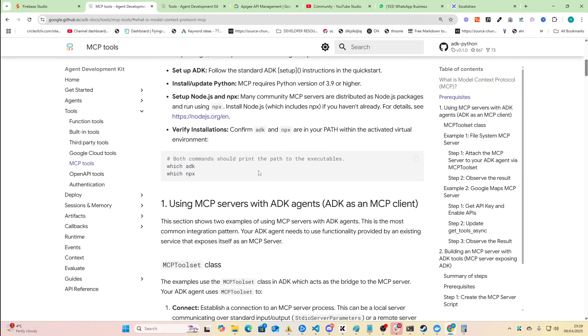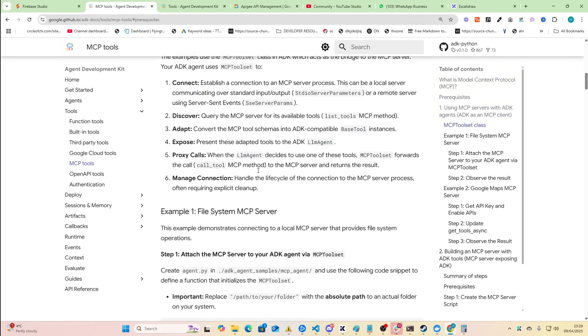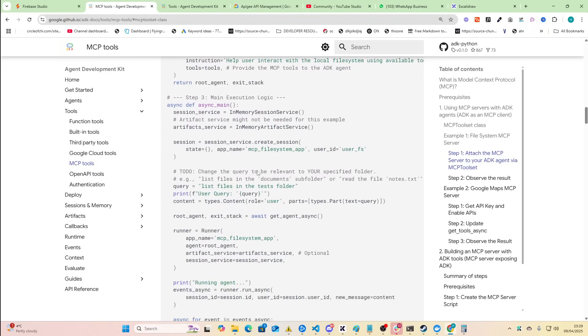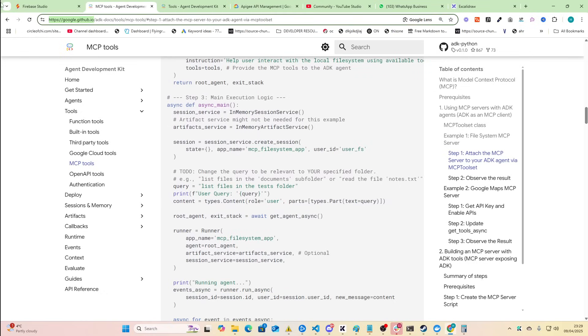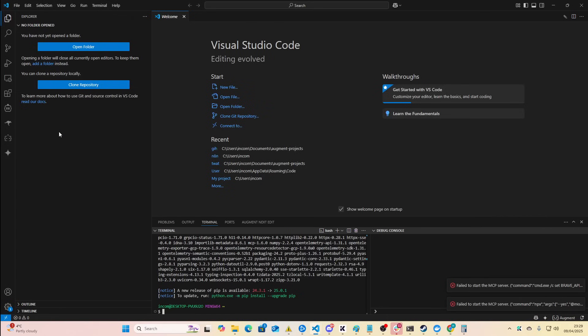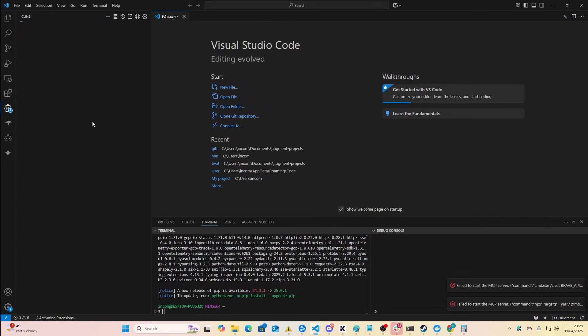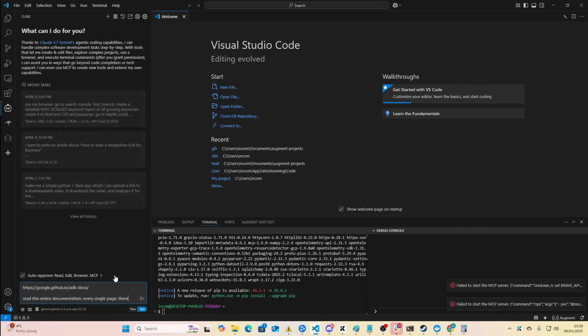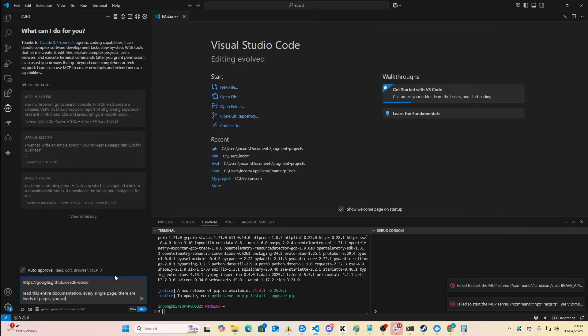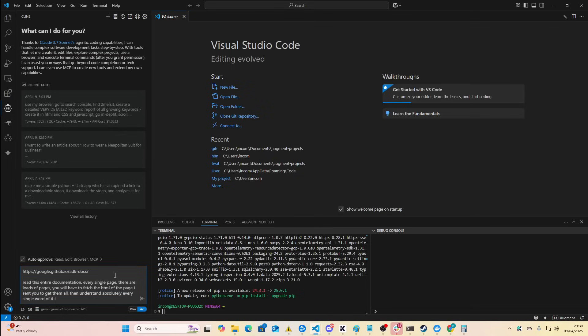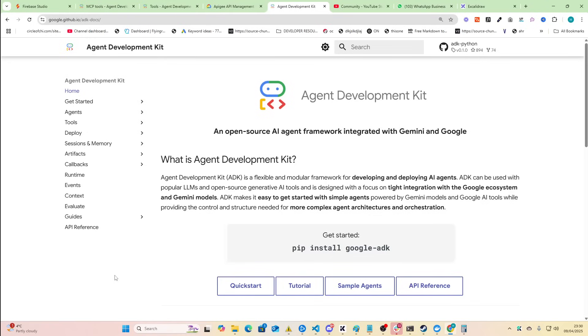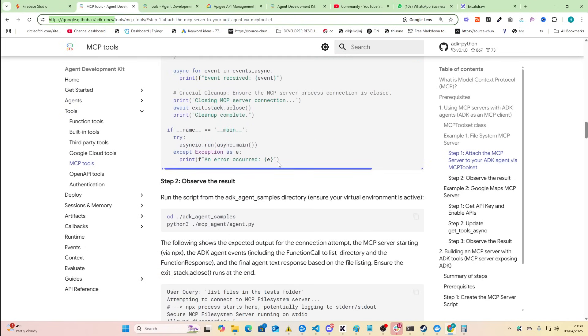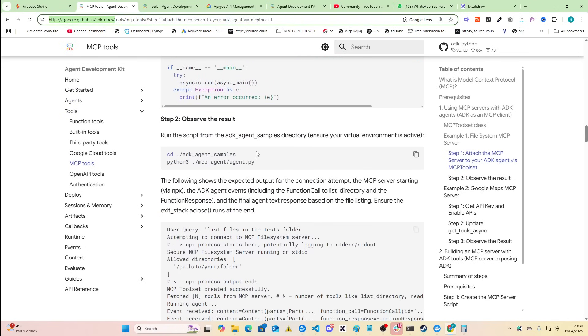I'm going to be diving into this probably as soon as this video is done. I'm going to just so you guys know the way that I'm going to be developing this in case you want to kind of follow along is I'm just going to send this link. I'll just do this in front of you guys. So I'm going to be sending this link to Gemini 2.5 through Klein using MCPs. I'm going to say read this entire documentation, every single page. There are loads of pages. You'll have to fetch the HTML of the page I sent you to get them all, then understand absolutely every single word of it, then come back to me. Something like this. And then once it's kind of read all of this information then you can use it to code something.